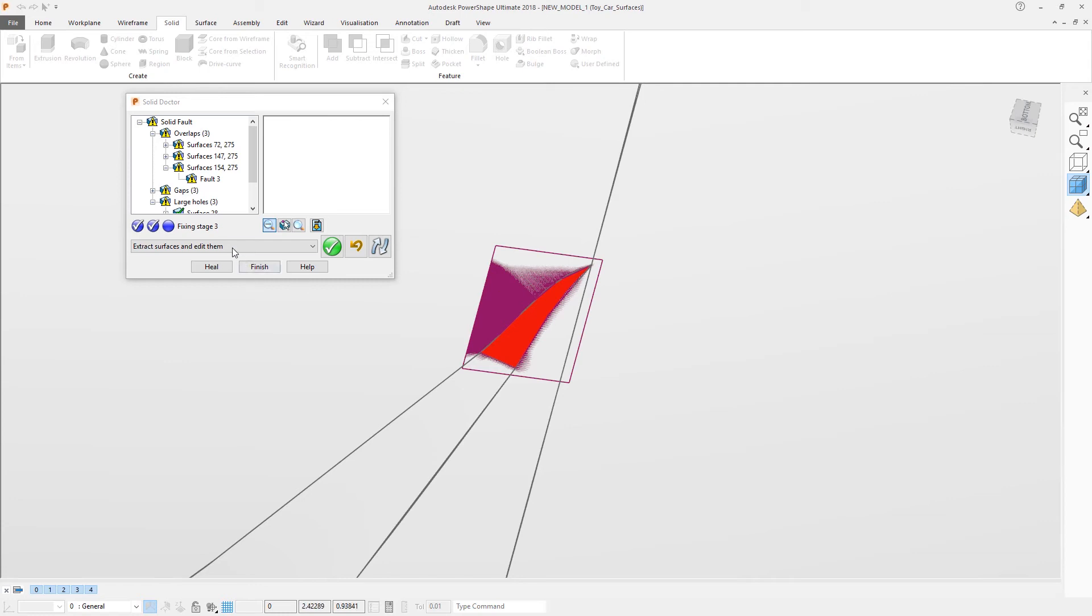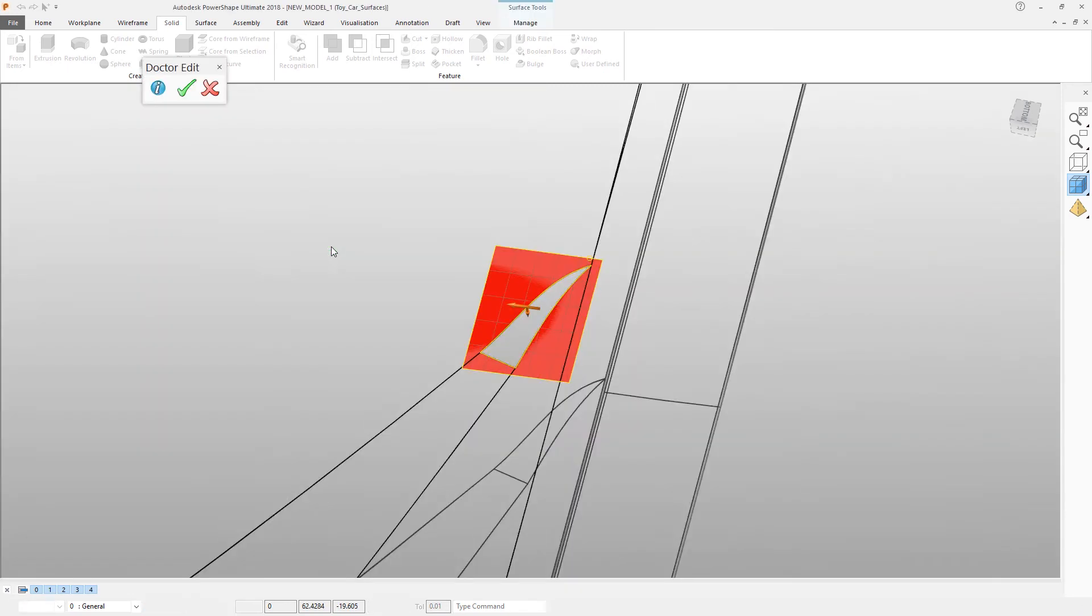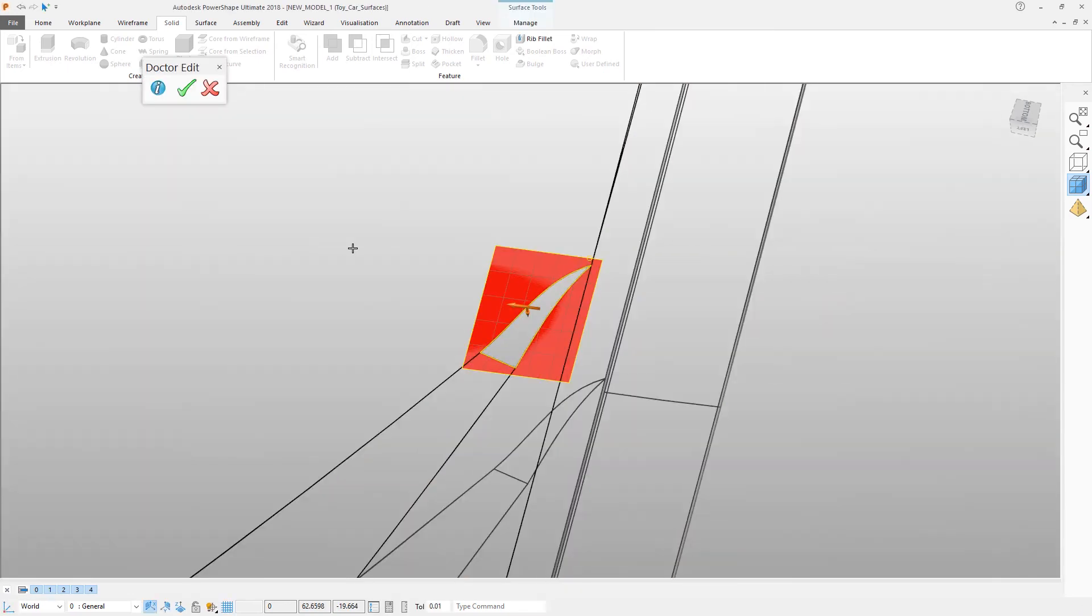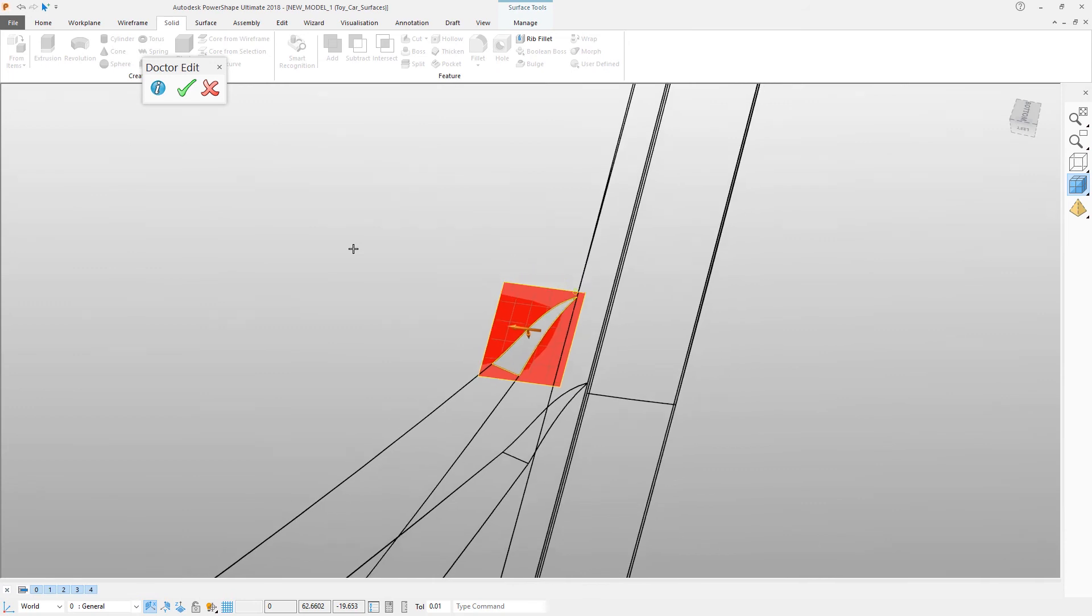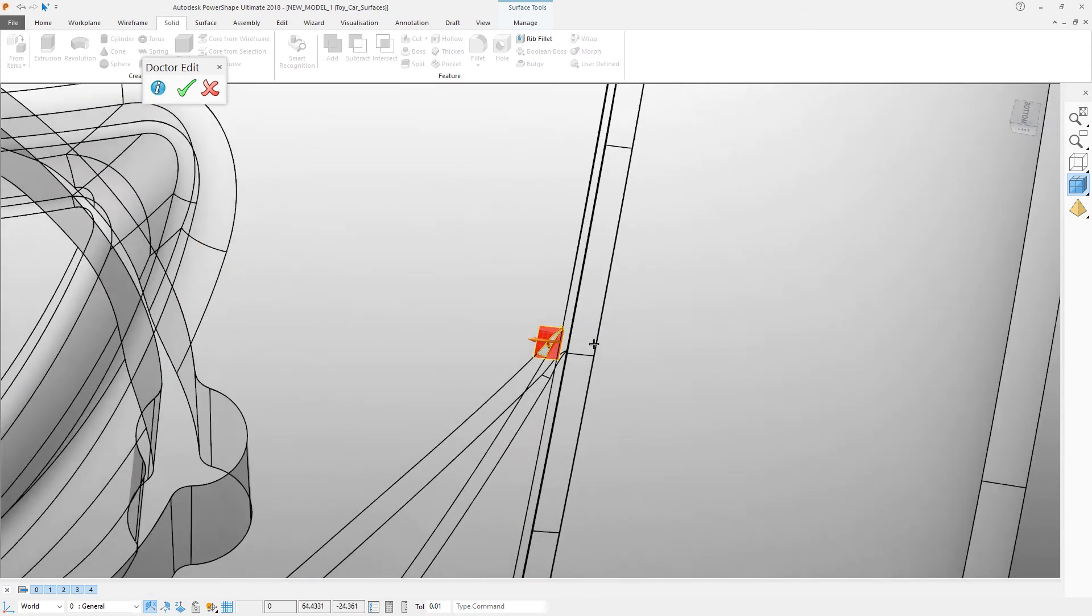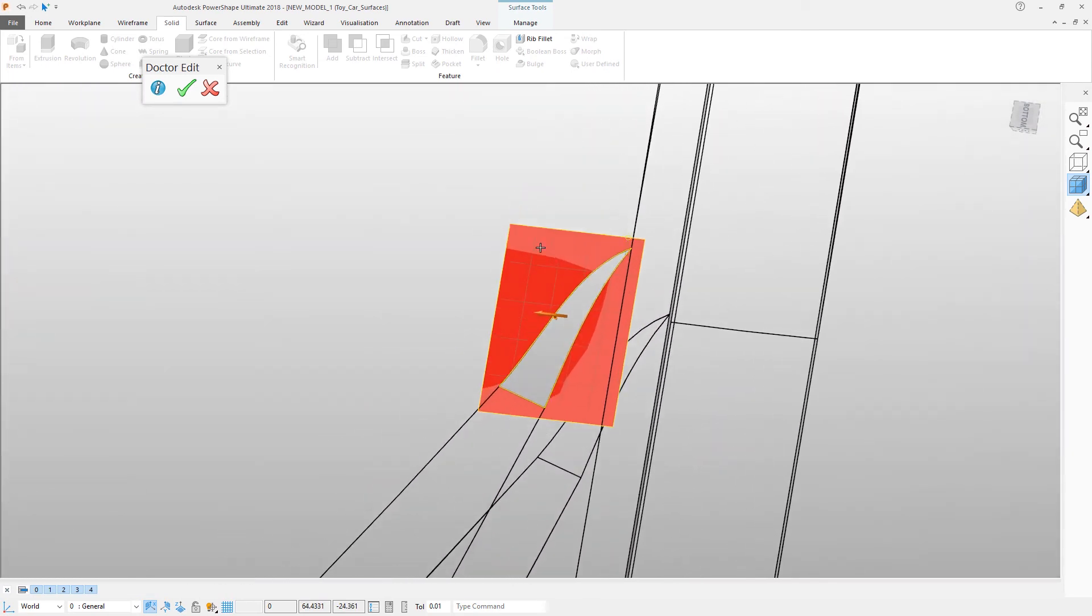The Solid Doctor allows us to extract surfaces and edit them. So I am going to extract this surface and go into edit mode. You can see that the main solid is now drawn transparent, but the surface I have selected is drawn solid. And it is much clearer now exactly what is going on.